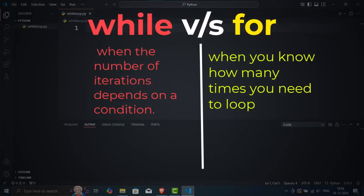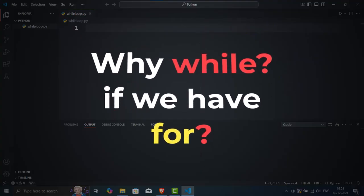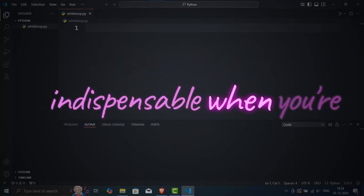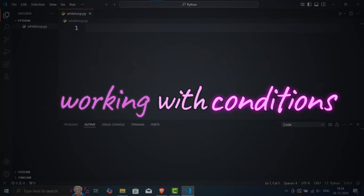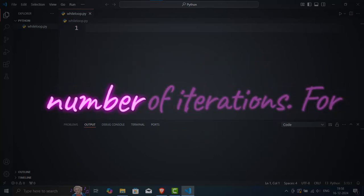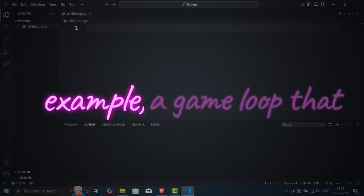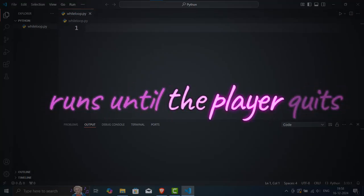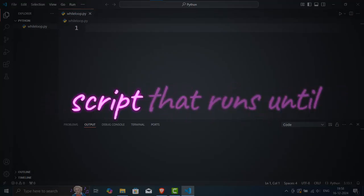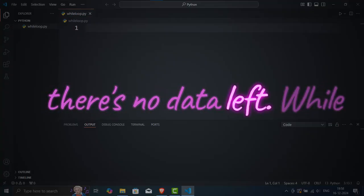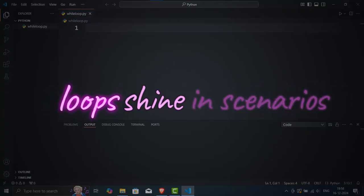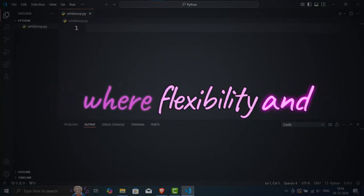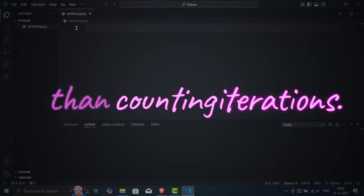So why use a while loop if we already have a for loop? Good question. While loops are indispensable when you're working with conditions that aren't tied to a fixed number of iterations. For example, a game loop that runs until the player quits, or a data processing script that runs until there's no data left. While loops shine in scenarios where flexibility and conditions matter more than counting iterations.